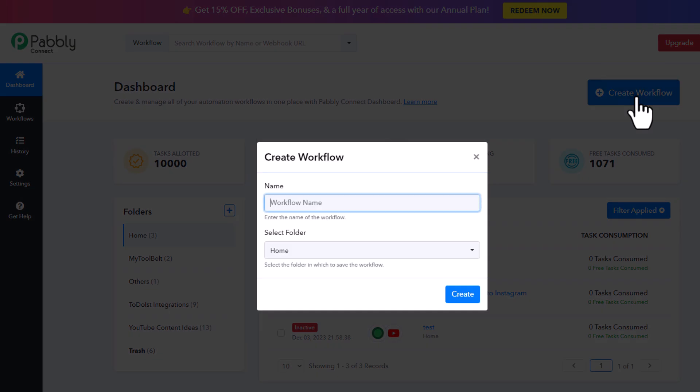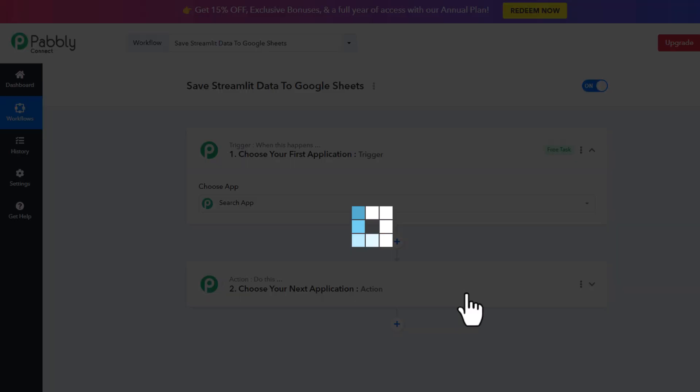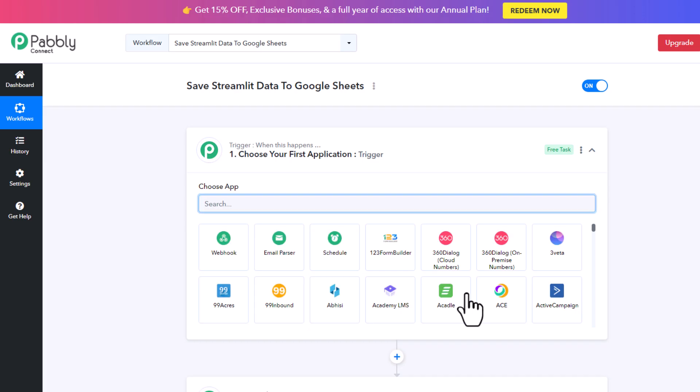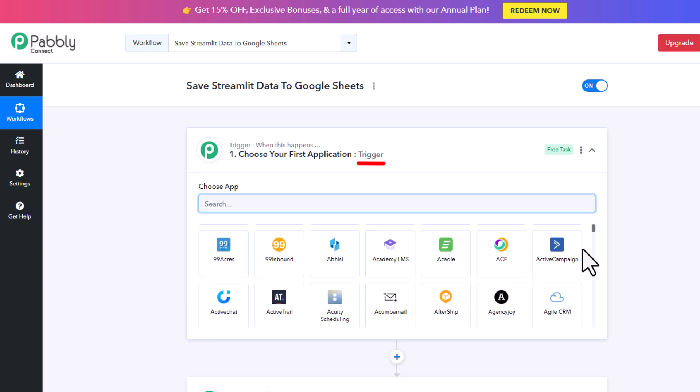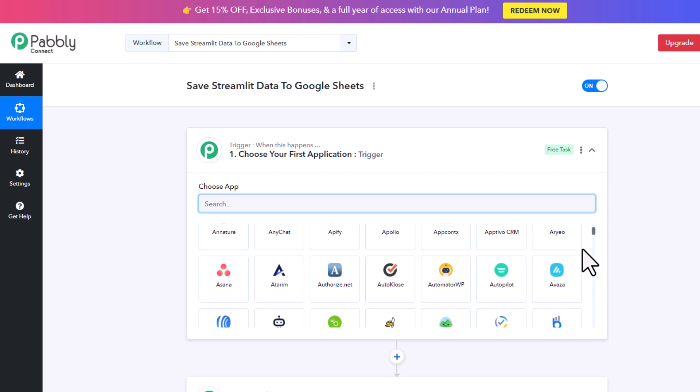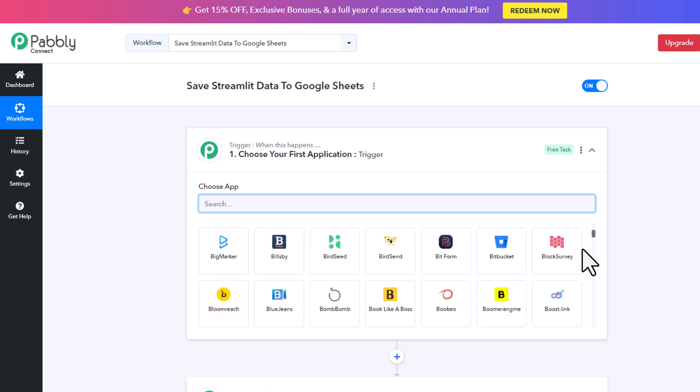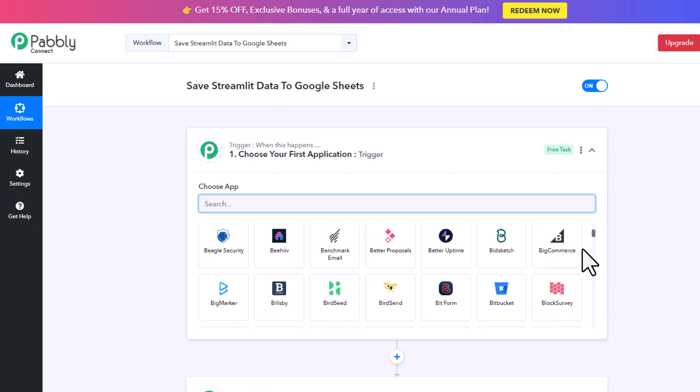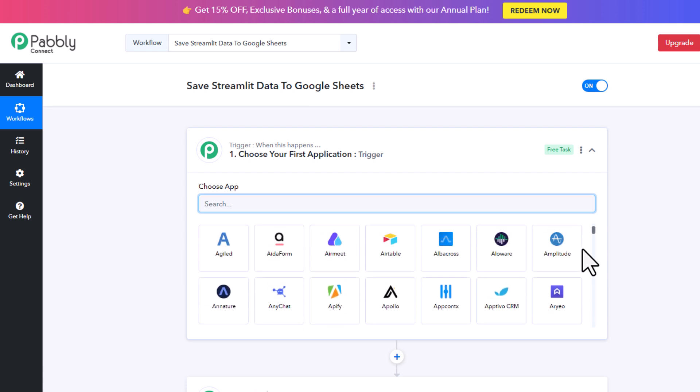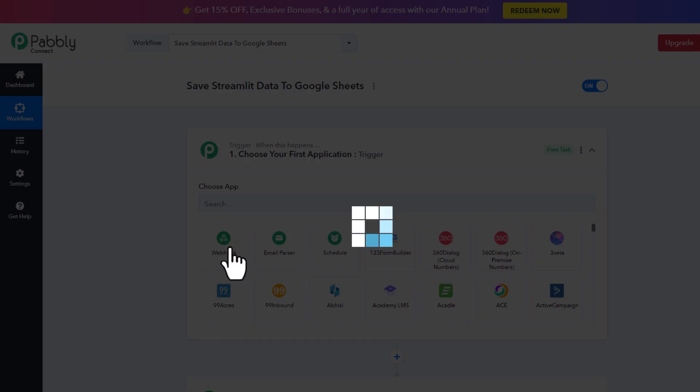Once logged in, I will create a new workflow and give it a name. The idea of such automation tools is always the same. First, you need to define what will trigger the automation flow. That could be, for example, a message on Discord, a new YouTube video that has been published, or, like in our case, we will go with the webhook. So let me select webhook here from the list.